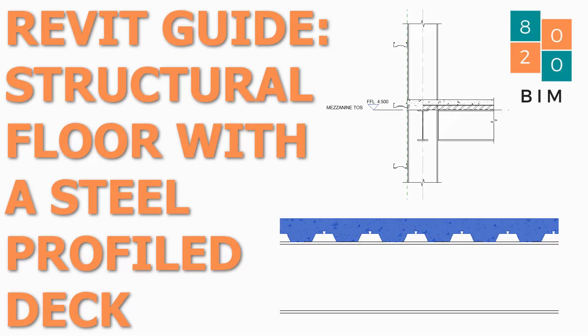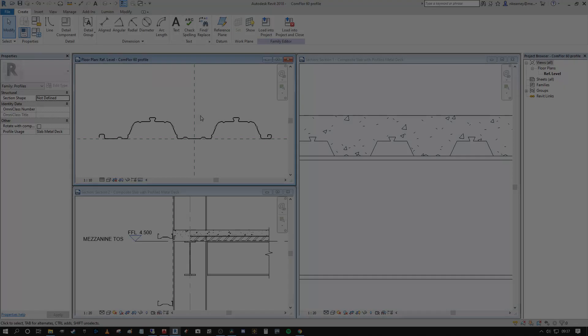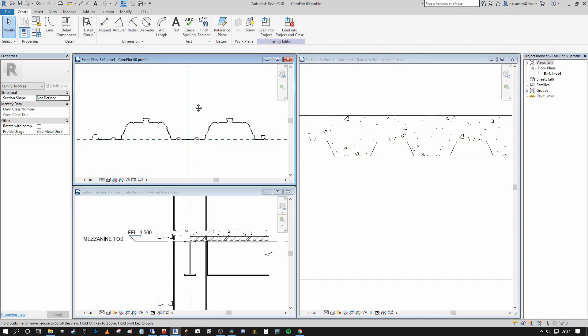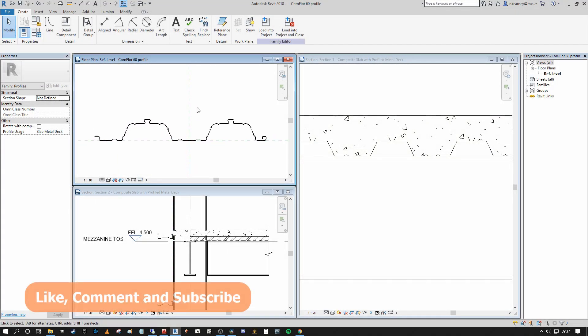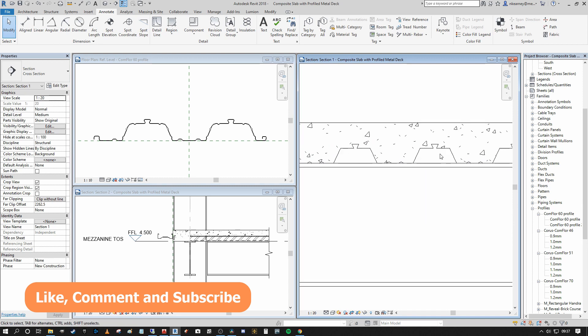Hi guys, Niall here, welcome back to the 8020 BIM channel. Today we're going to talk about how you can create and model a structural composite slab floor in Revit, complete with a profiled metal deck.